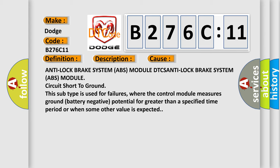Anti-Lock Brake System ABS Module DTC, Anti-Lock Brake System ABS Module circuit short to ground. This subtype is used for failures where the control module measures ground battery negative potential for greater than a specified time period or when some other value is expected.